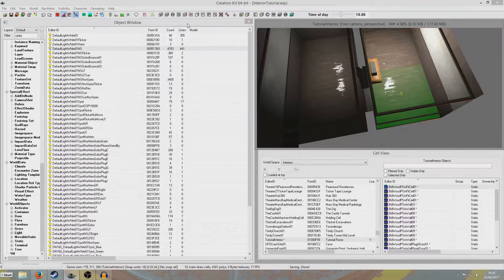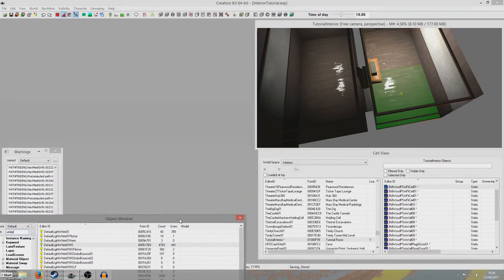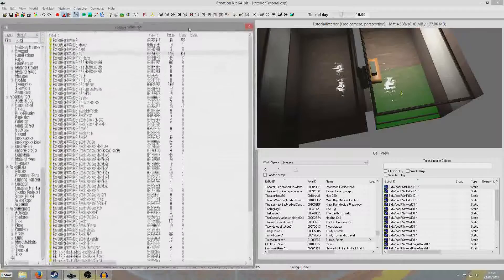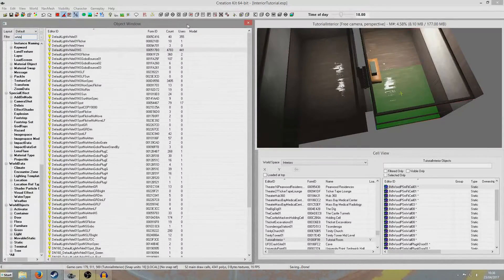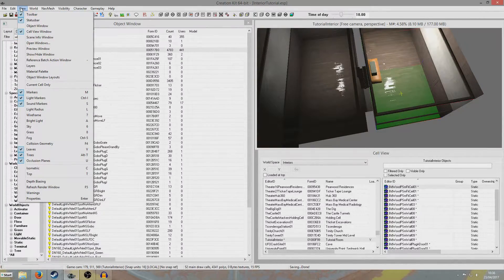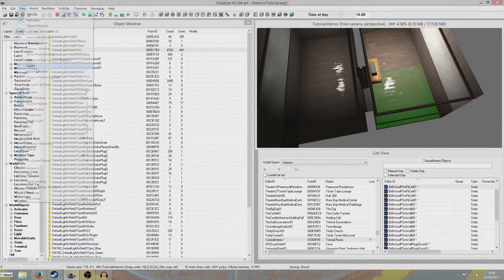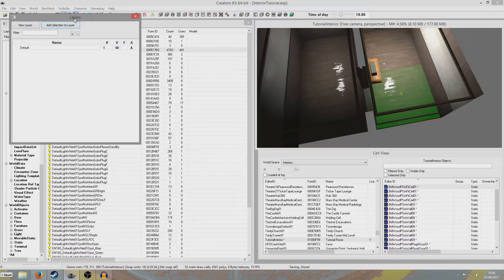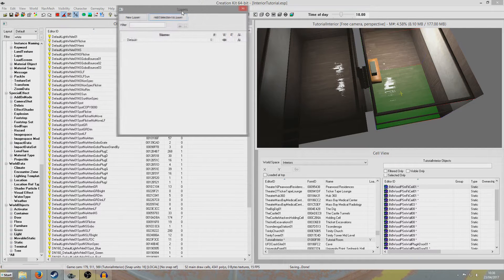Now, if you don't have a layers window up — which I thought I did but mine's closed, so I can demonstrate how to do it now — we can just go to View, Layers, and this thing here is going to come up.